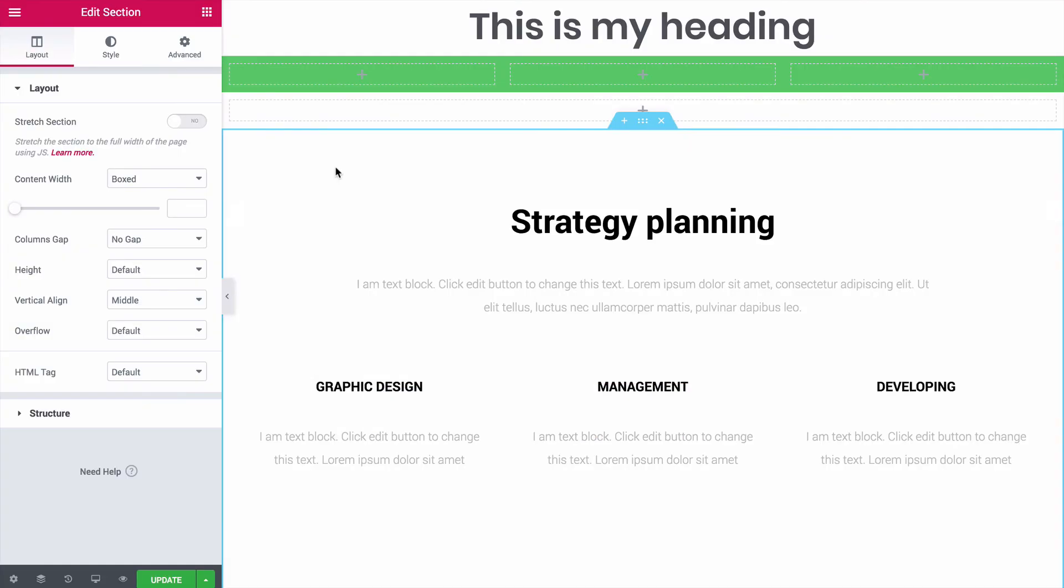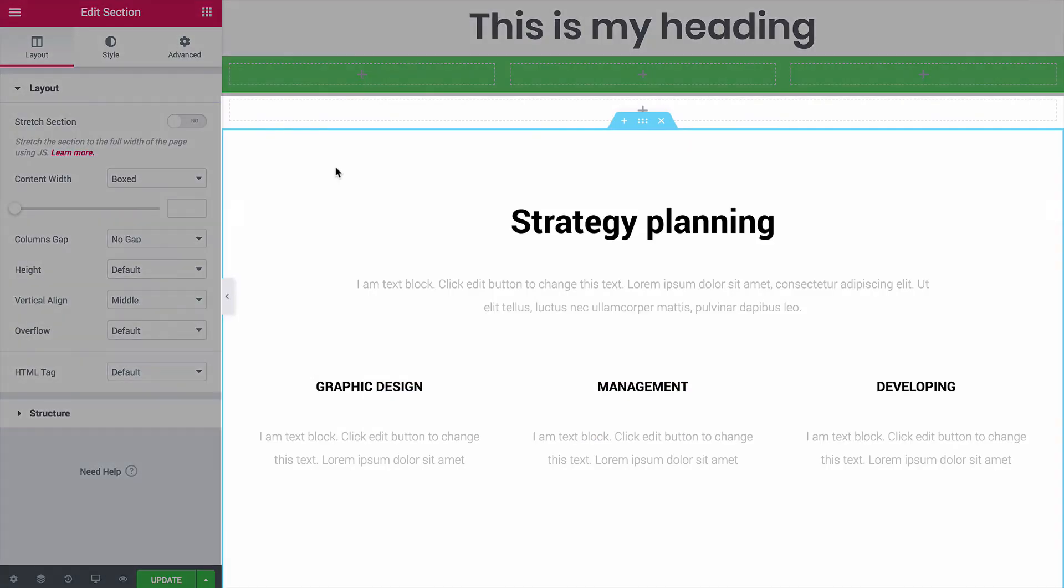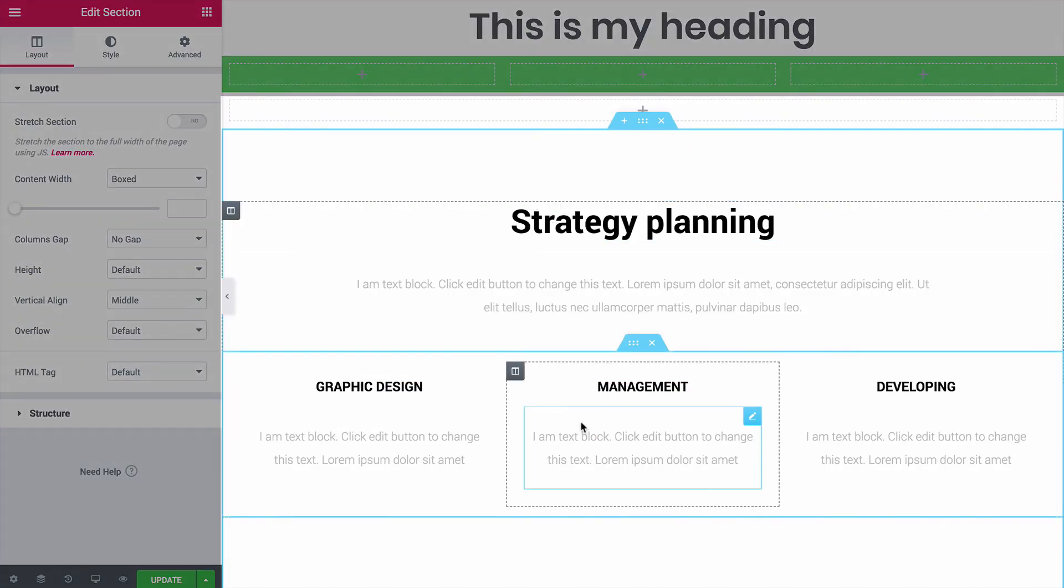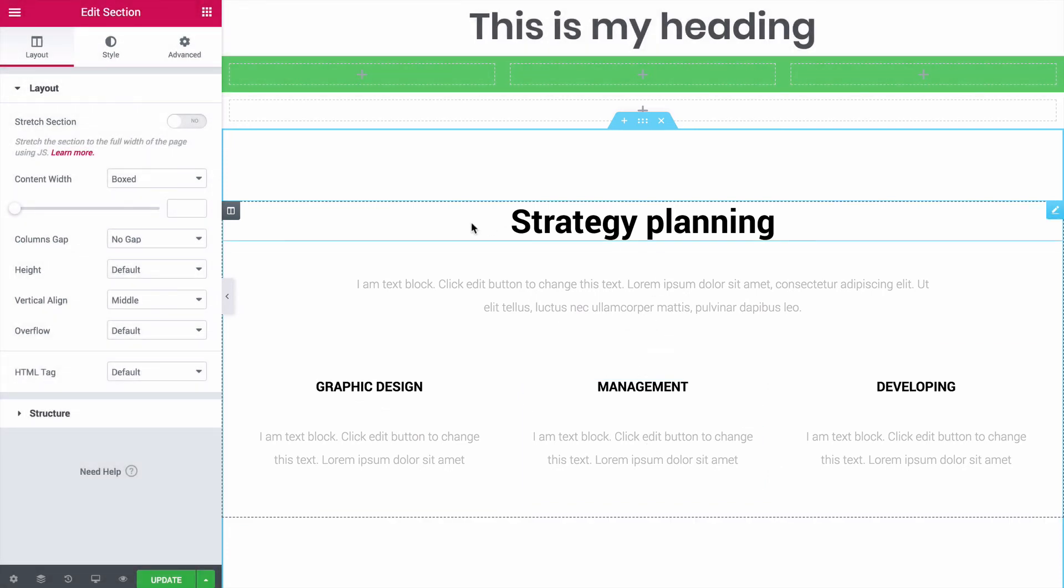Then you'll see your new block inserted into the page with all of the colors, spacing, and typography already styled for you. As a rule of thumb, it's way easier to customize a beautiful, existing block rather than try and create something like this yourself from scratch.